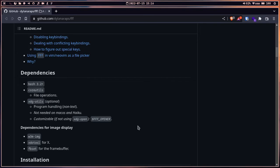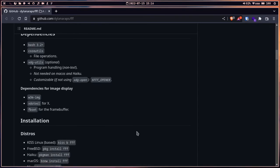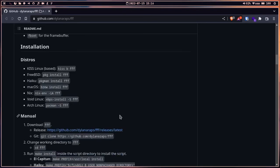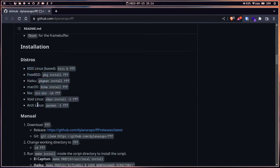xdg-utils is needed to open files, documents, and images. For displaying images, we can install w3m-img and xdotool for X, and we also need to install fbset for framebuffer. Installation instructions vary based on your distro.